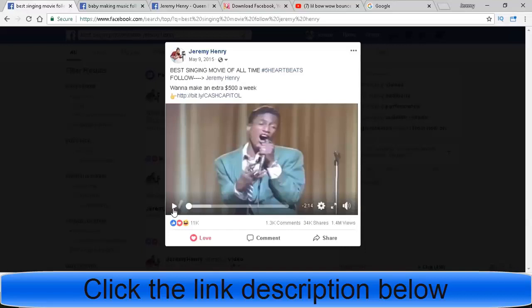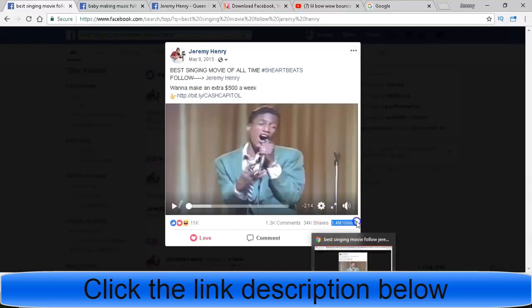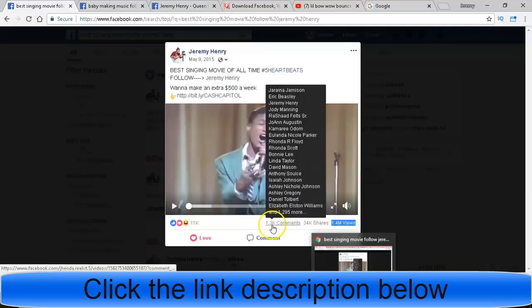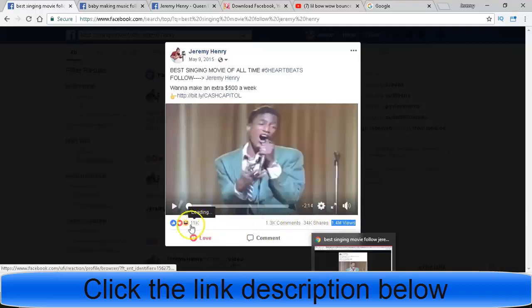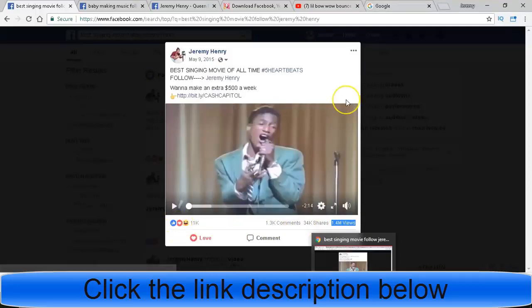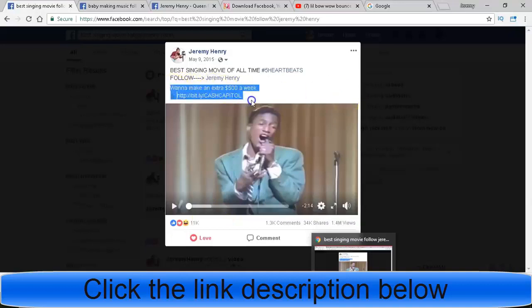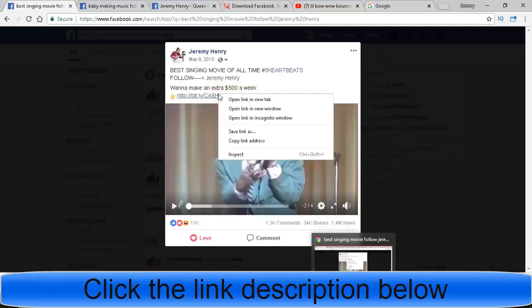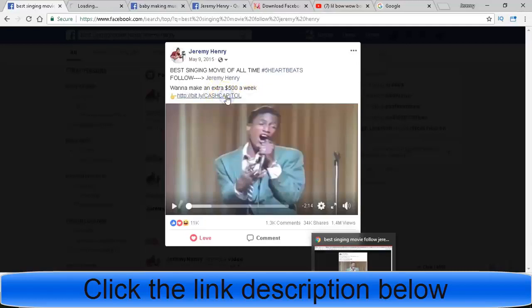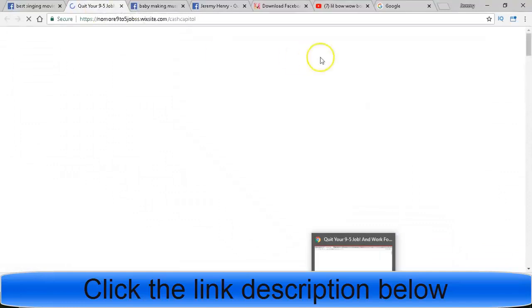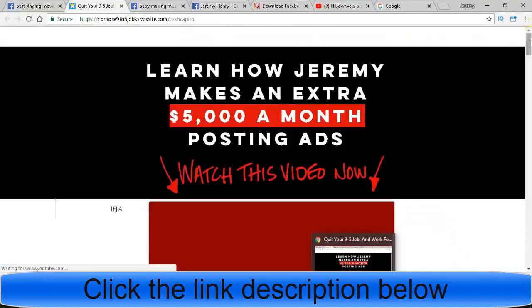1.4 million views, 34,000 shares, 1.3 million comments, 11k likes. You see my link right here? Bingo. Traffic forever. People are still commenting on this video to this day. Traffic, traffic, traffic. And when they click on this, guess where they go? Straight to my email processing business where I get paid on a daily basis.